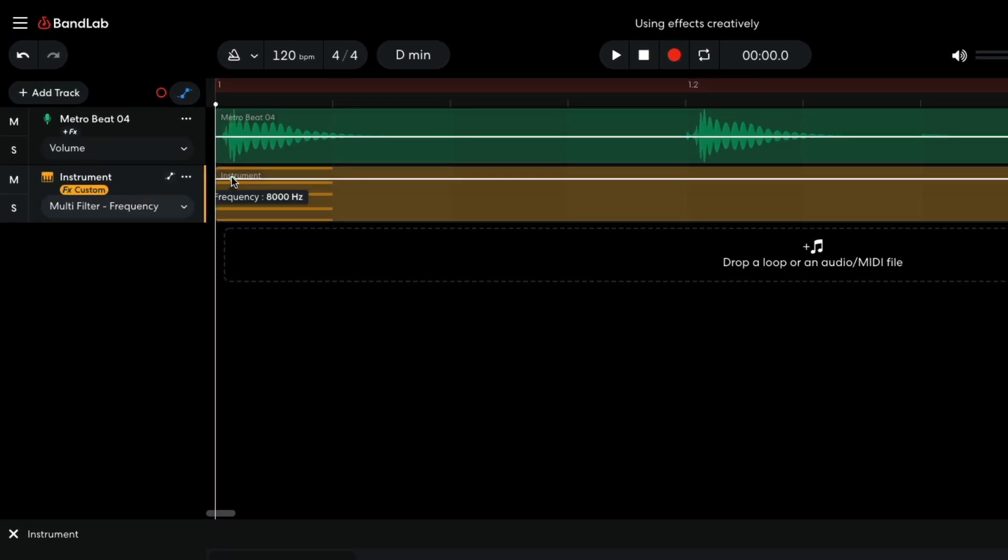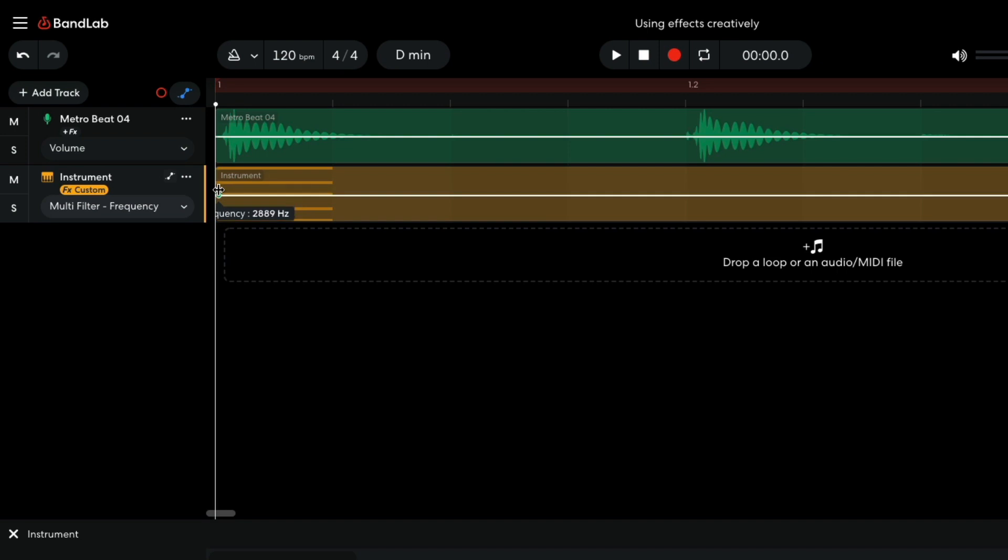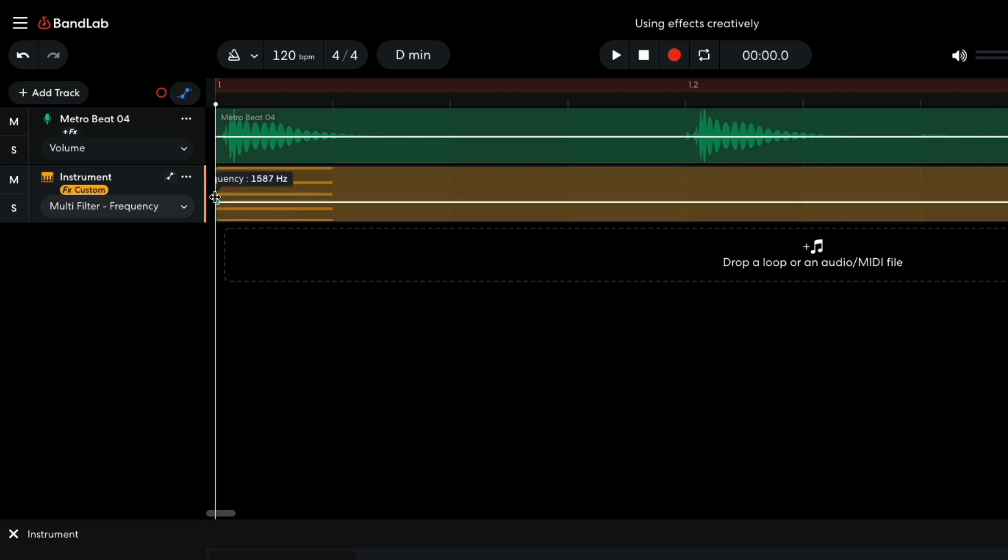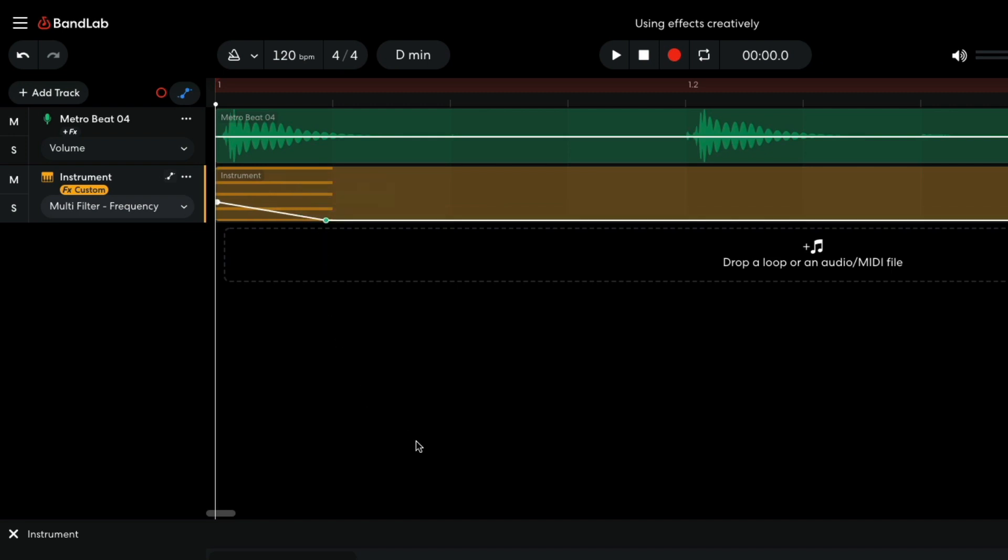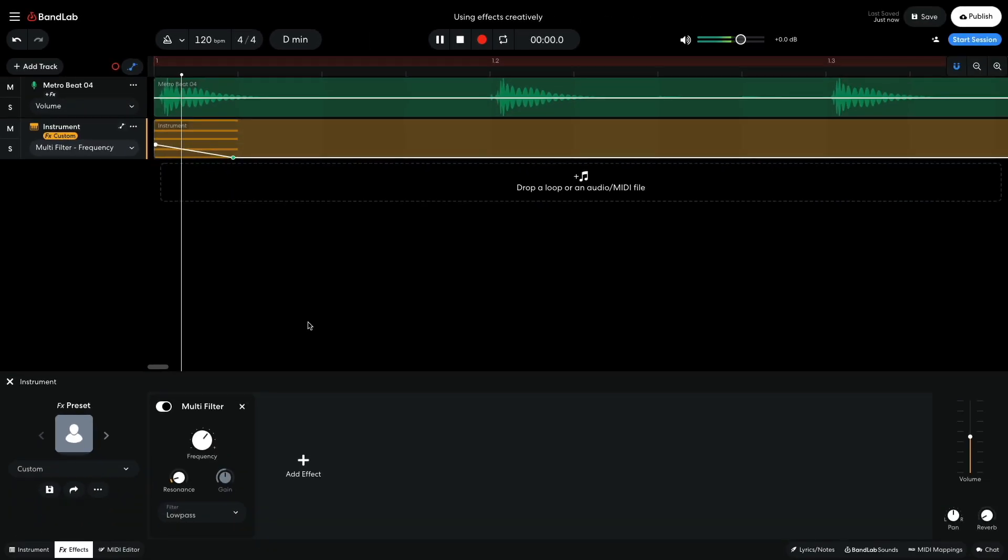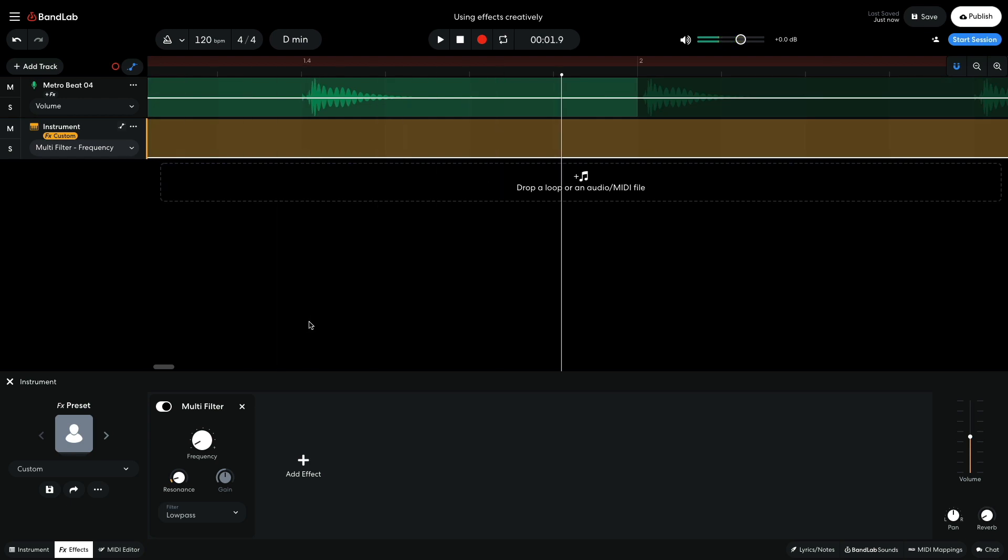I click to add breakpoints to the automation lane. I set one to around 1500Hz at the start of the bar, dropping quickly to 30Hz about a quarter note in. This softens the sound and gives it a percussive feel.